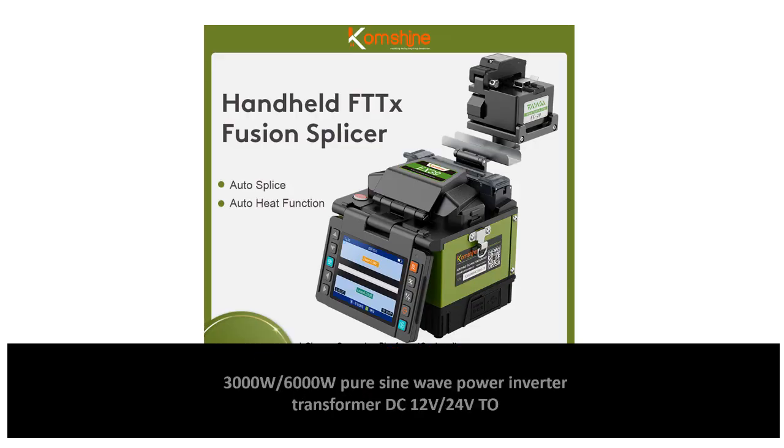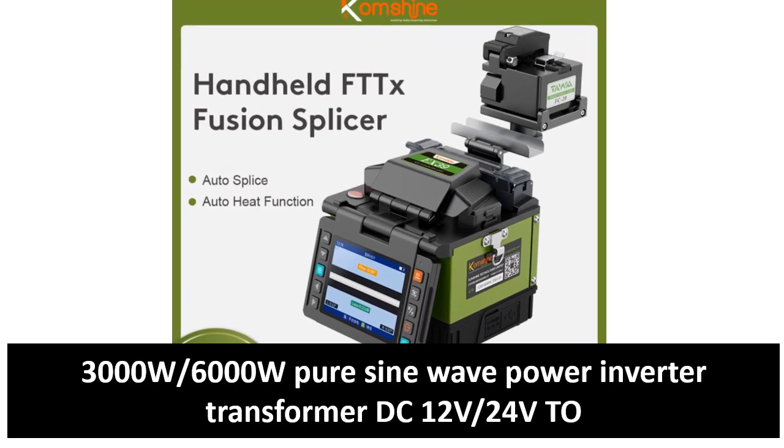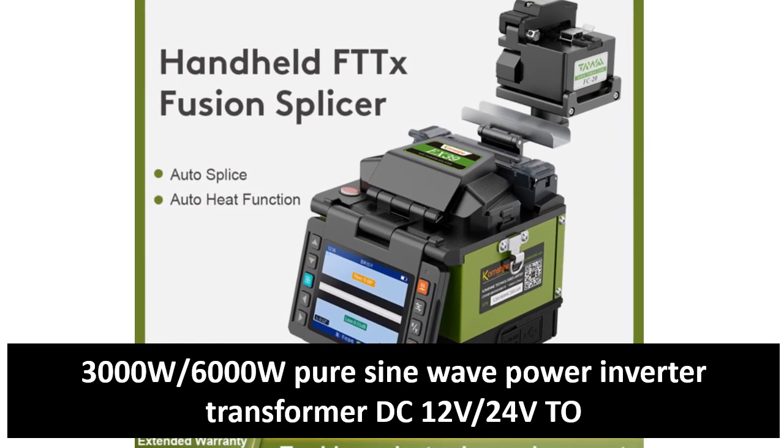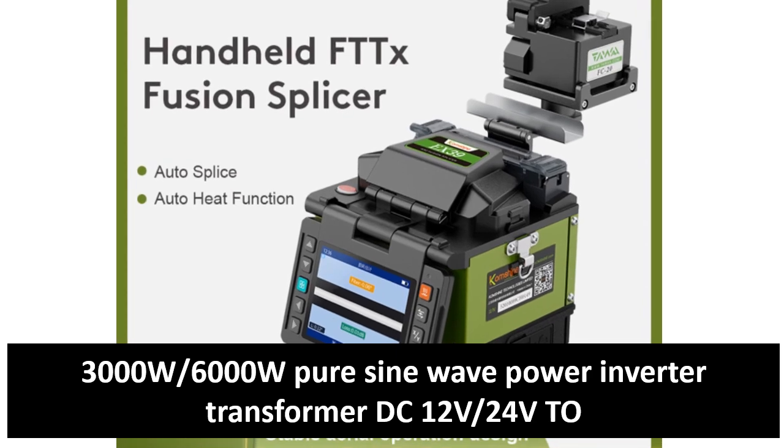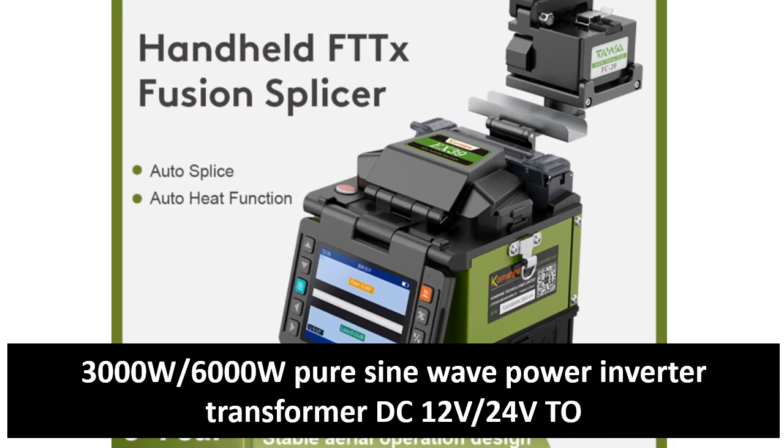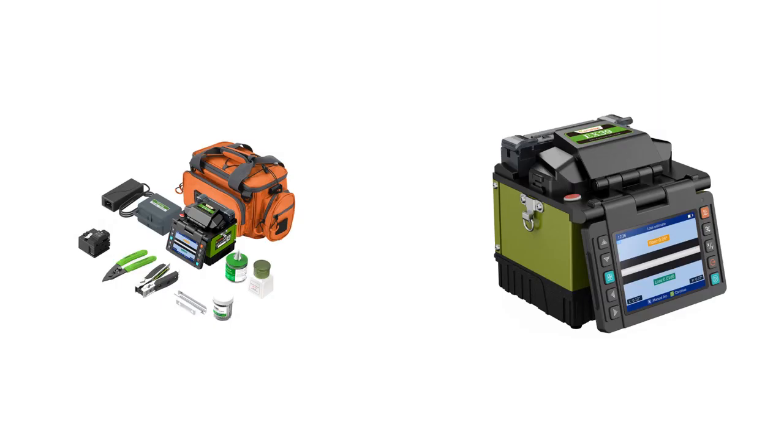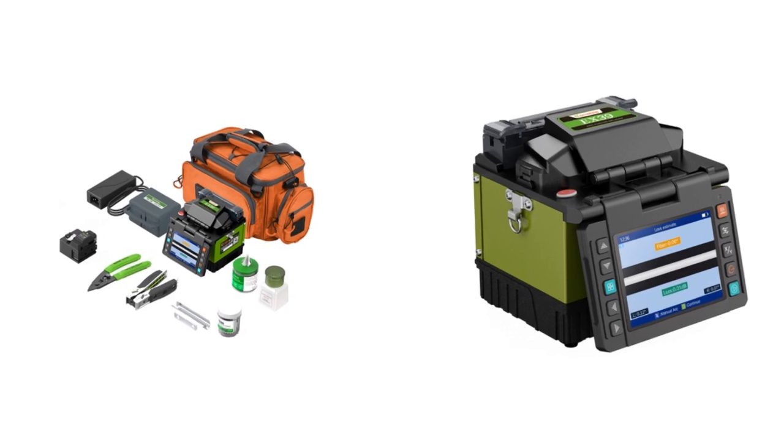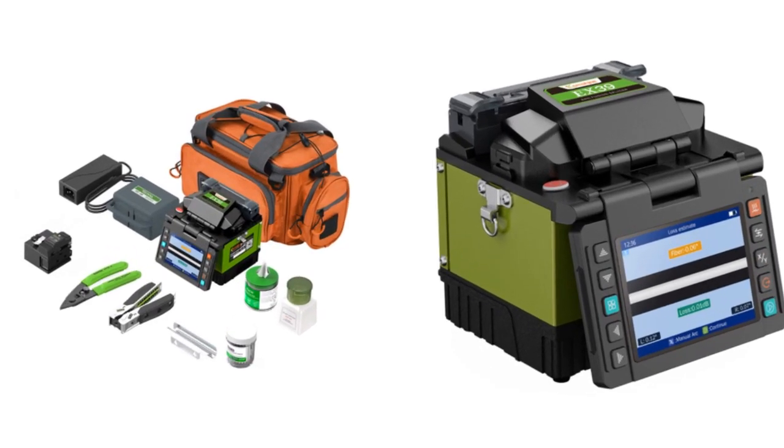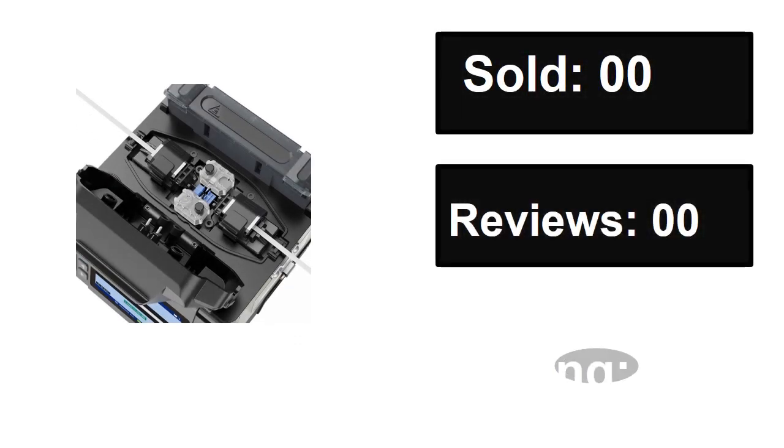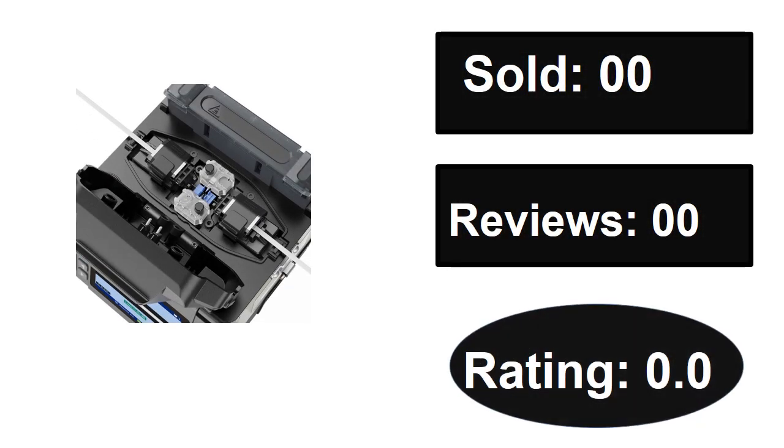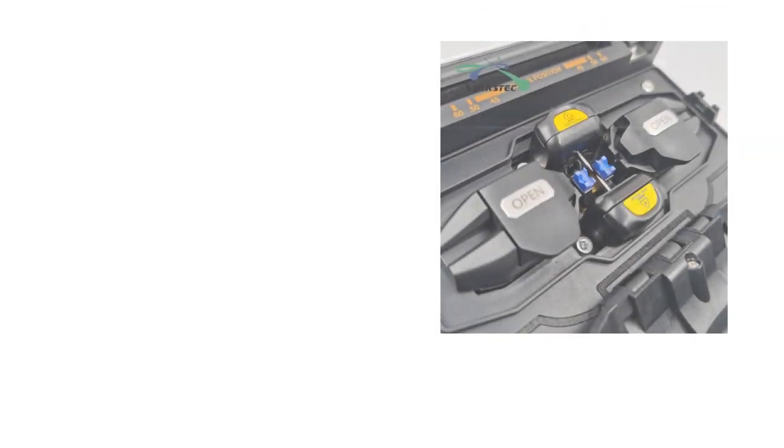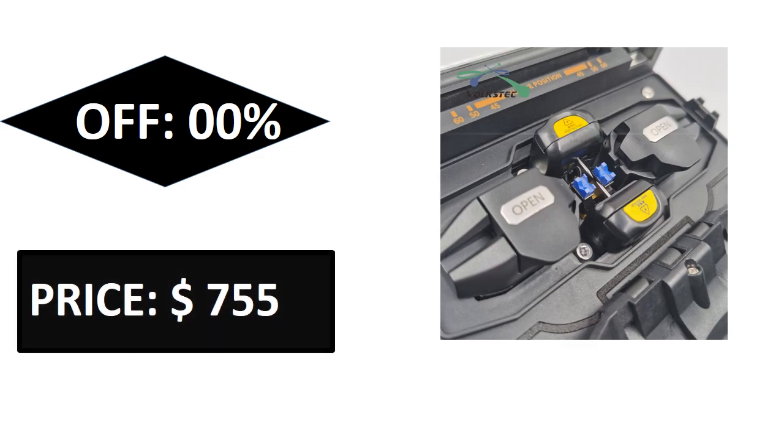At number three. Sold, reviews, rating. Extra percent off price. Price can be changed at any time.